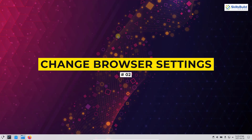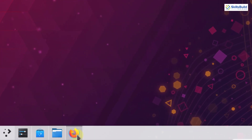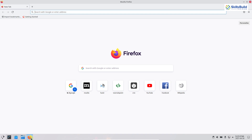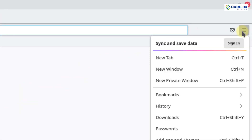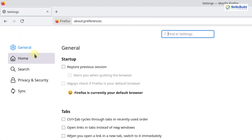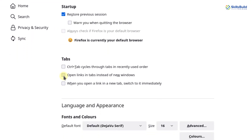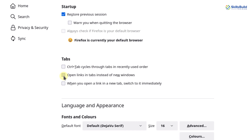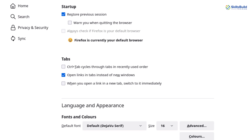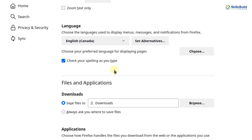The next thing is to adjust the settings of your default browser. Firefox is the default browser but you can customize it. Go to the menu option, then settings. Here you can see different panels: general, home, search, privacy and security, and sync. Check the box to restore previous session. In the tab section, select 'Open links in tabs instead of new windows.' Scrolling down, check the box to check your spellings as you type.